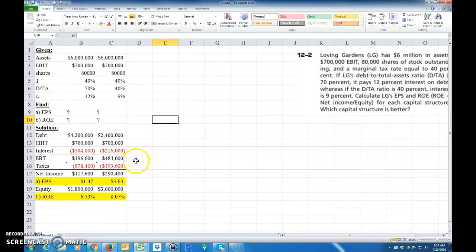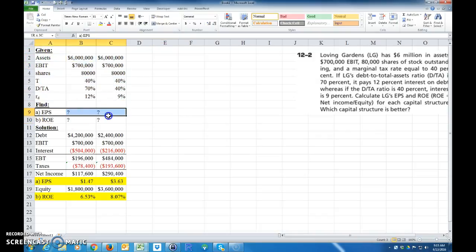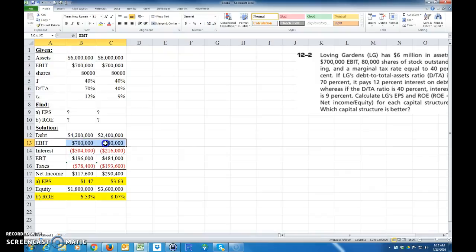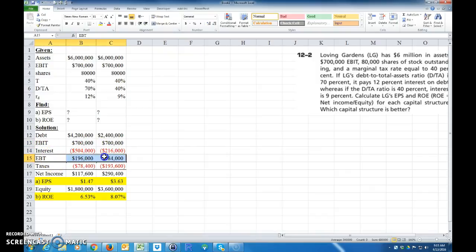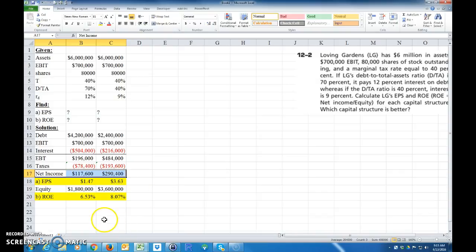You just got to kind of work through it. Put everything, be systematic about it. What are we given? What we need to find? And then just kind of work through it. This is my EBIT. Subtract off the interest. And then from that you can figure out your taxes. And then finally your net income. And then you should be able to work out the rest. Real simple example. See you next time.